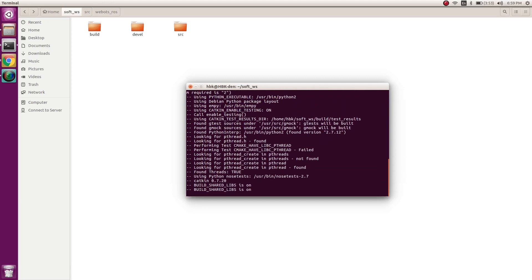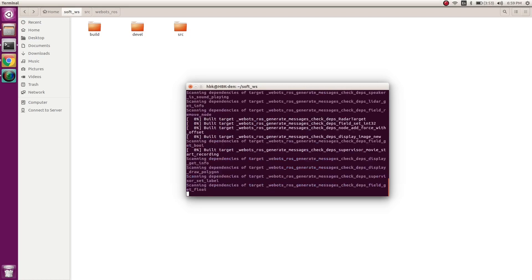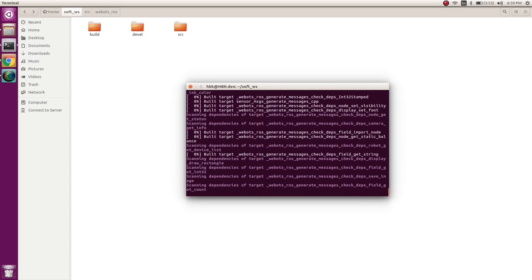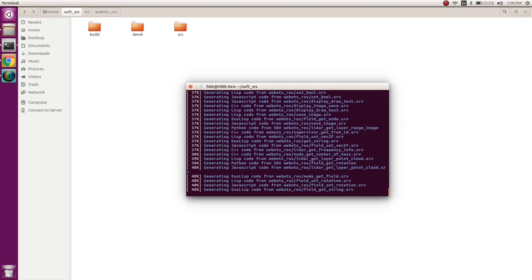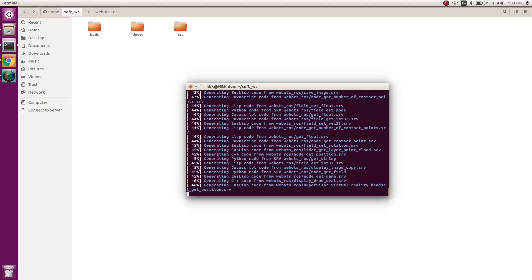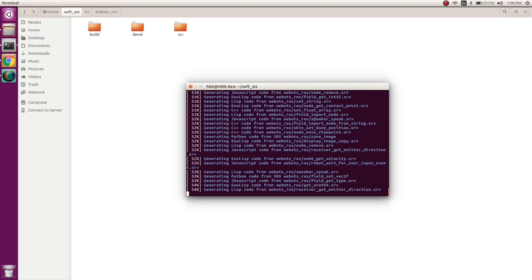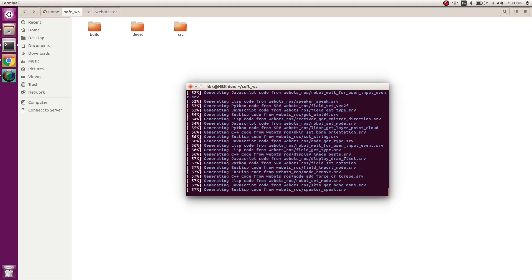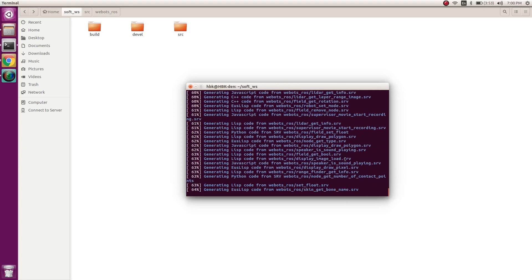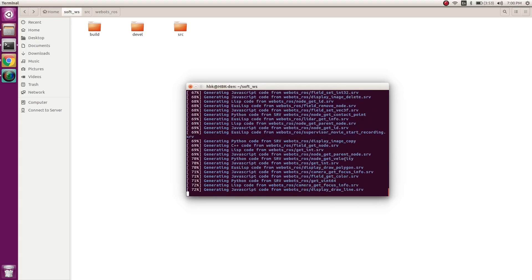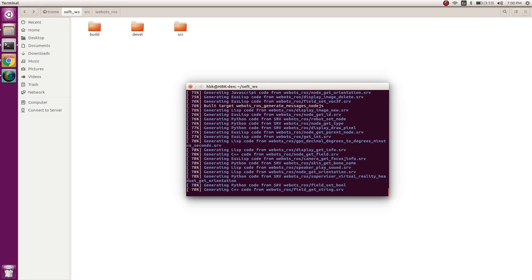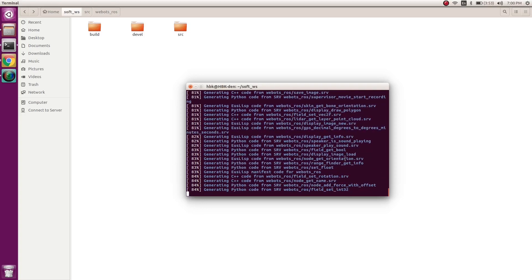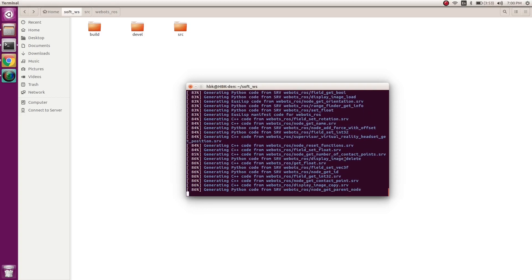Now you see the folders which we have in the source folder are being compiled, and you see all the services are being built because SRV stands for services. When we get this 100% done, we have Webots connected to ROS.